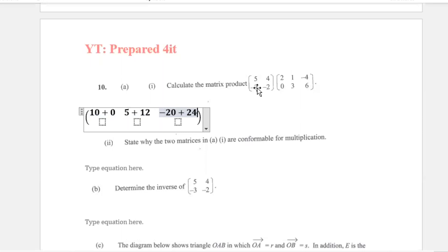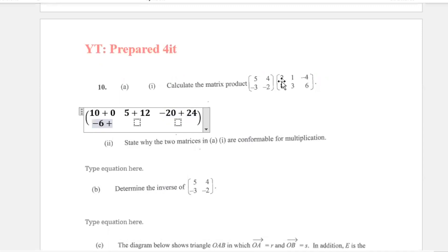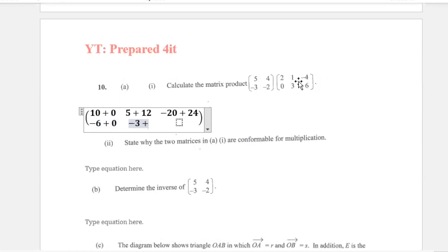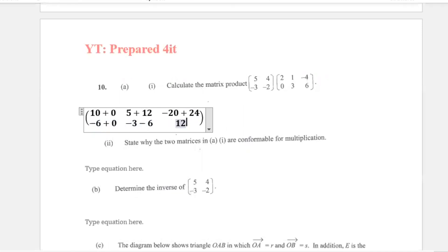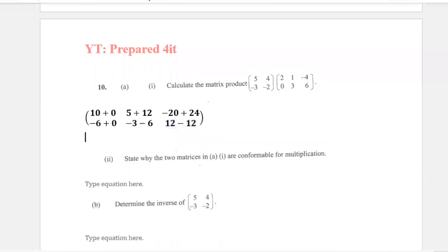Now we're on to the second row times each column. So we have negative 3 times 2, that gives us negative 6, plus negative 2 times 0, that is 0. Then negative 3 times 1 gives me negative 3, plus negative 2 times 3 gives me negative 6. Then negative 3 times negative 4 gives me 12, plus negative 2 times 6 gives me negative 12. So in the end I'll have 12 minus 12.